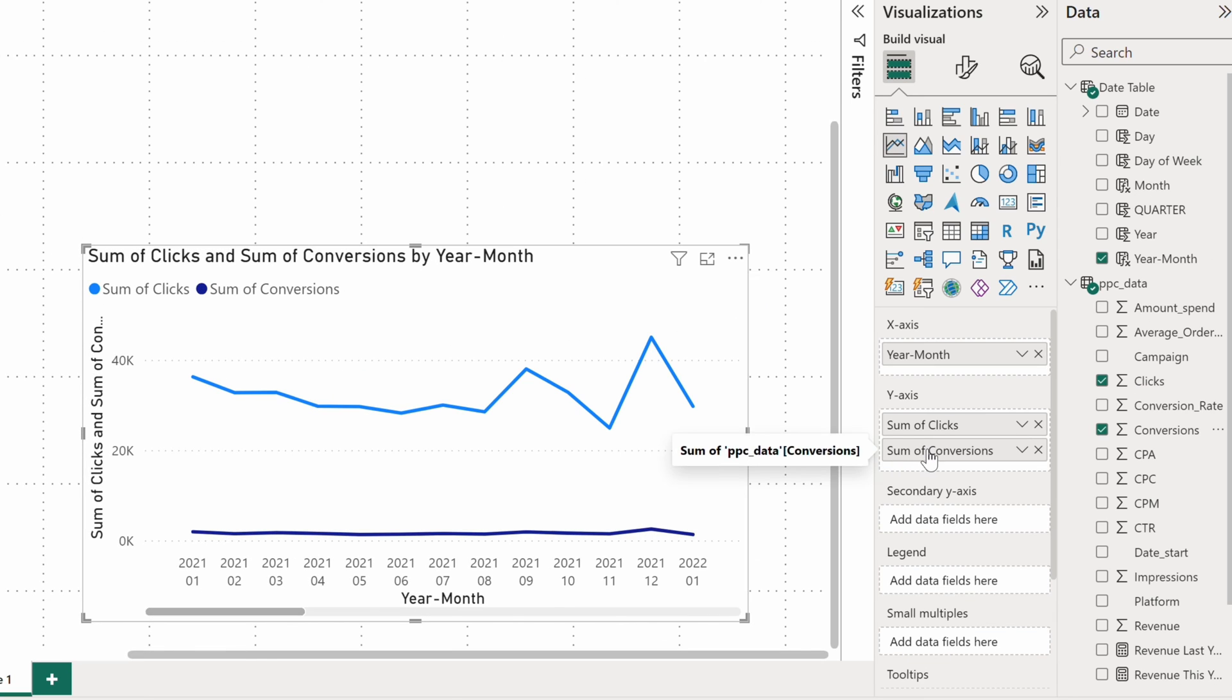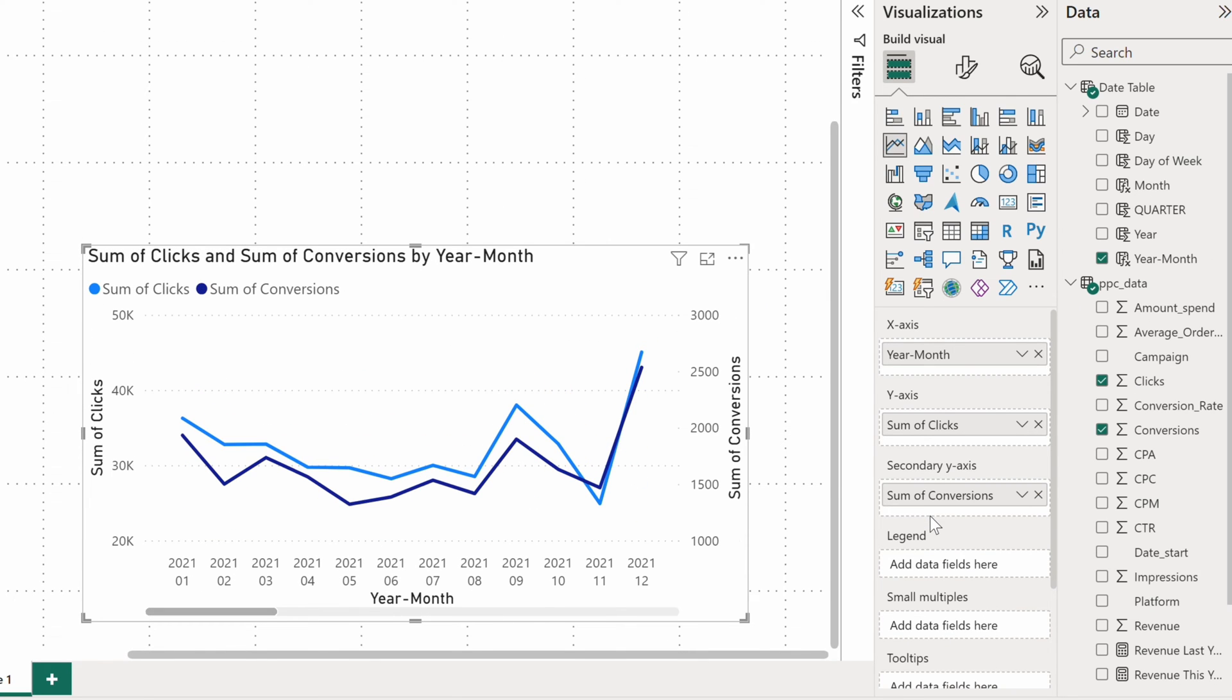Luckily, there's an option to put conversions on a secondary Y axis, which I will gladly take advantage of.